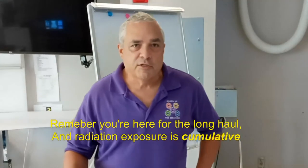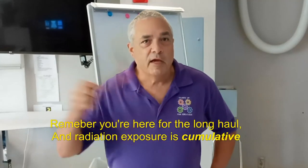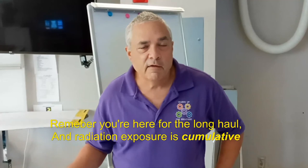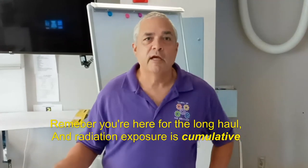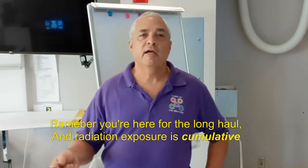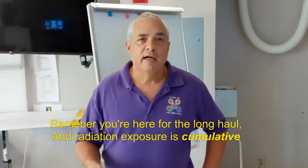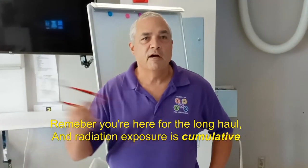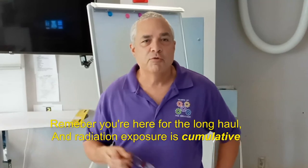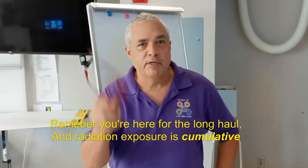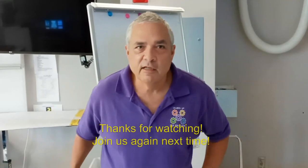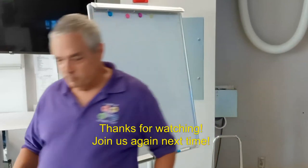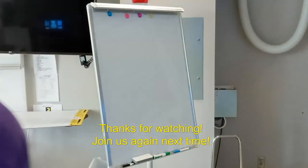So thanks once again for joining us today on x-ray education. Get out there, shoot some x-rays, be safe while you're doing it, and we'll catch you here again for more exciting information. All right, take care. Have a great weekend.